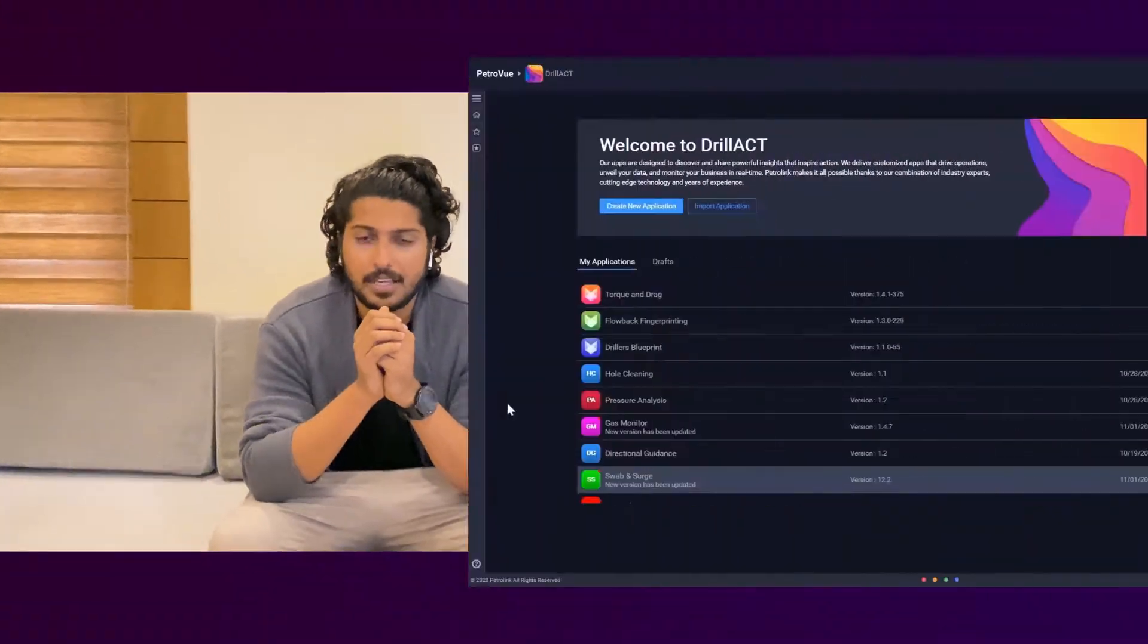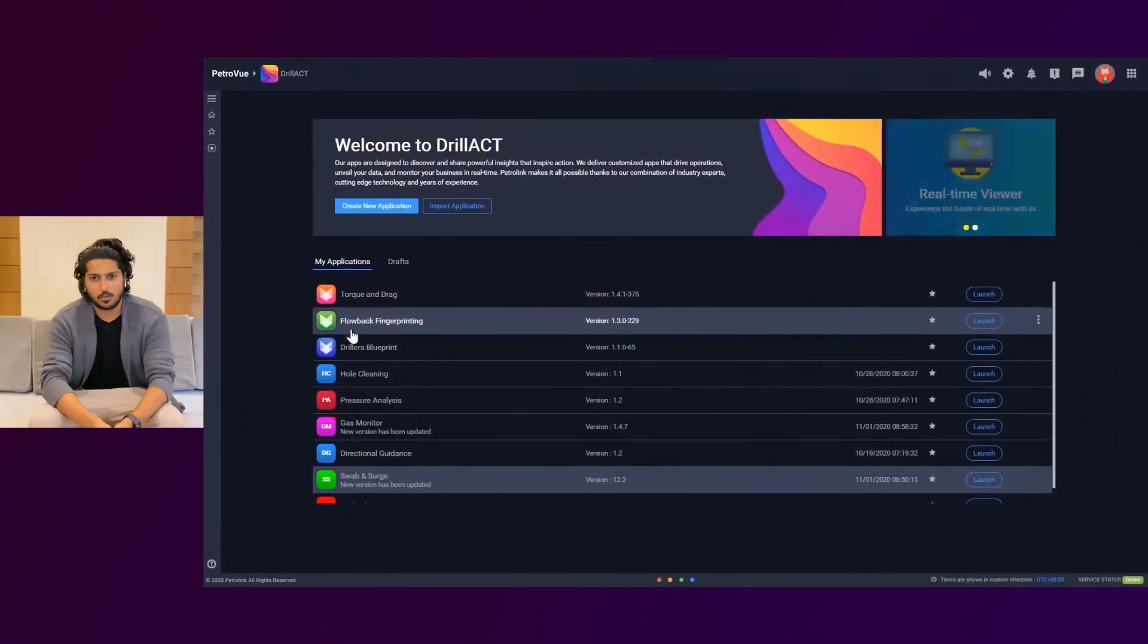As more and more data became available, the challenge also came along. What to do with this information and how to make it useful using the right tools at the right time. That's when Drillact was born.